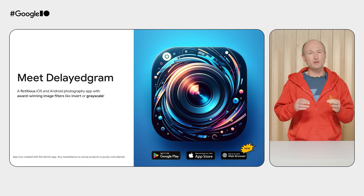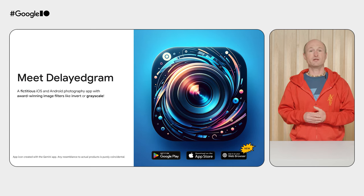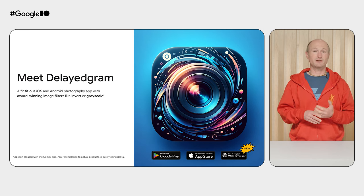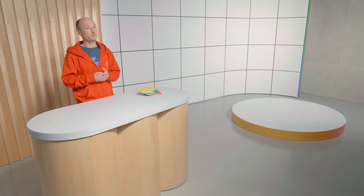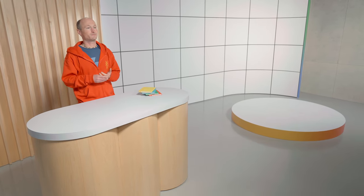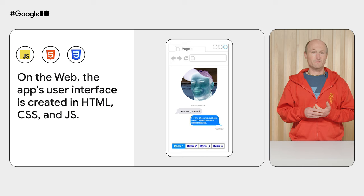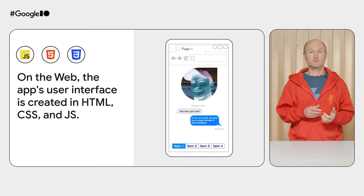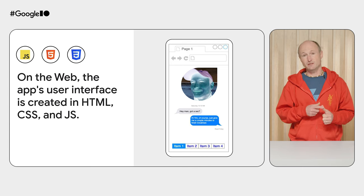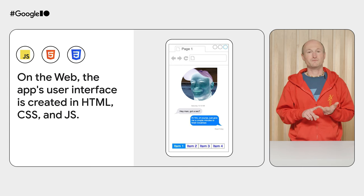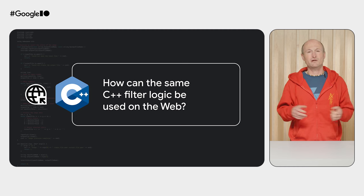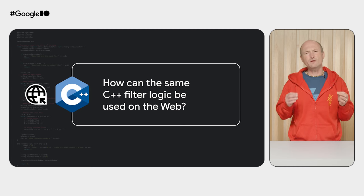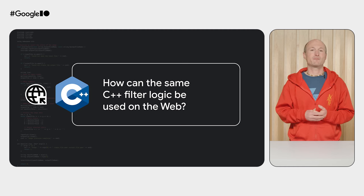Android and iOS only can get DelayedGram that many users, but there's a ton of untapped potential for new users by bringing DelayedGram to the web. Nothing is more frictionless than clicking a link. So what's needed to bring the full DelayedGram experience to the web? For the user interface, of course, on the web there's HTML, CSS, and JavaScript. The real question is, how can the award-winning filters be used on the web?